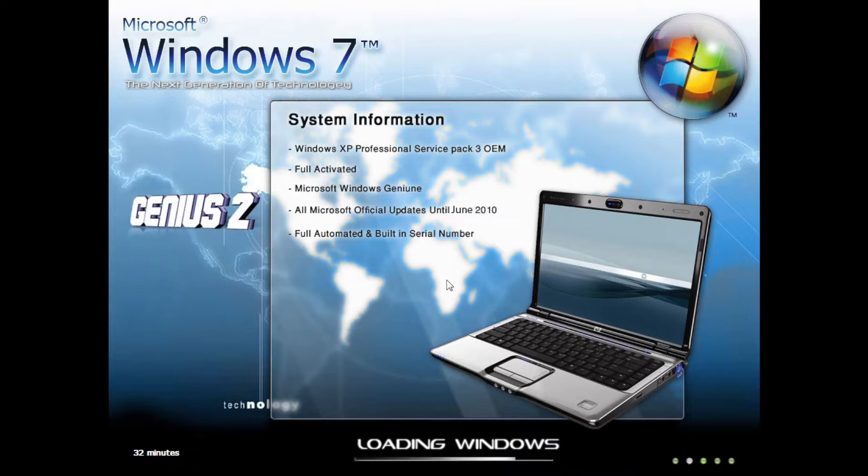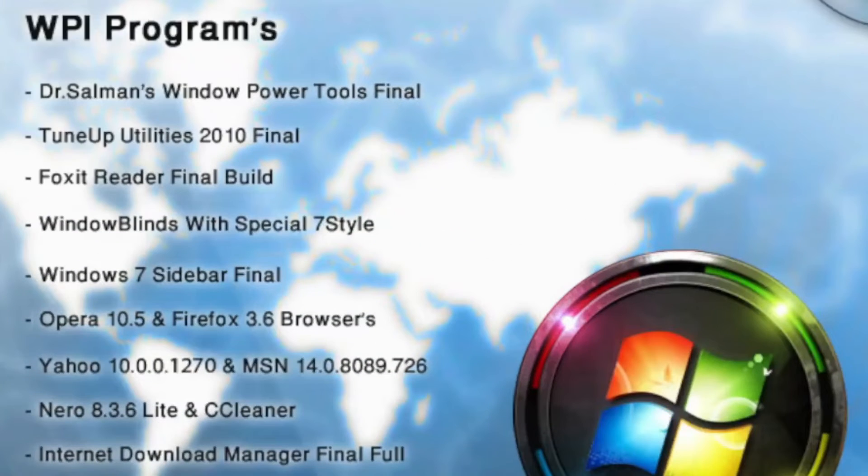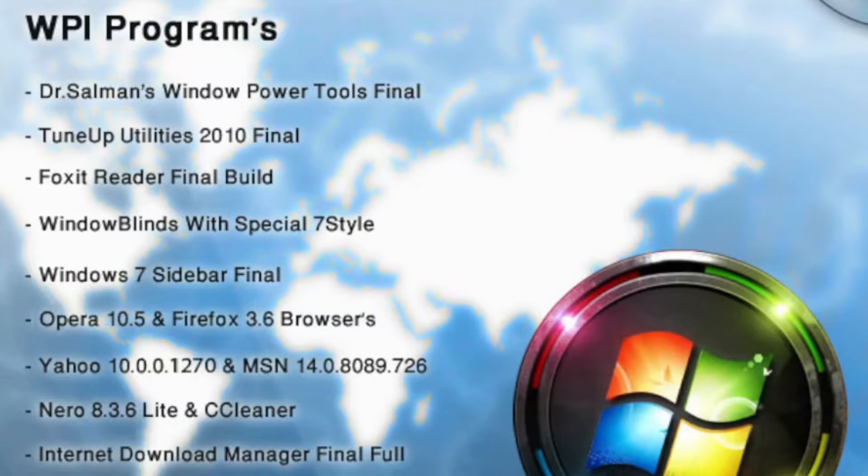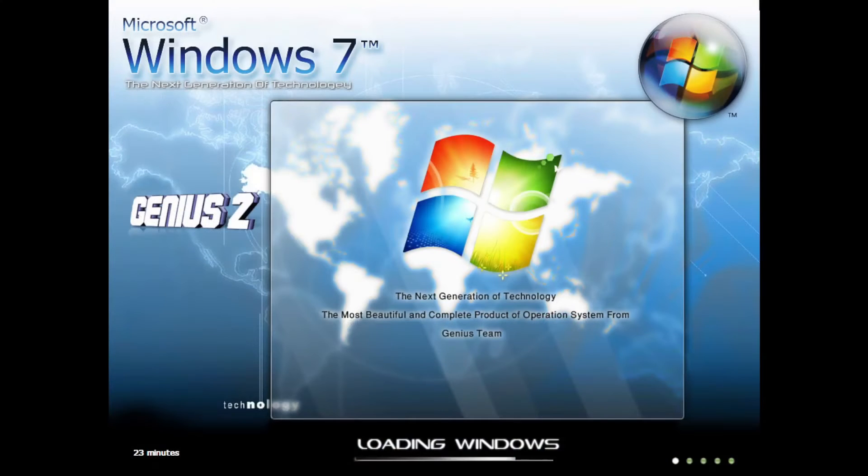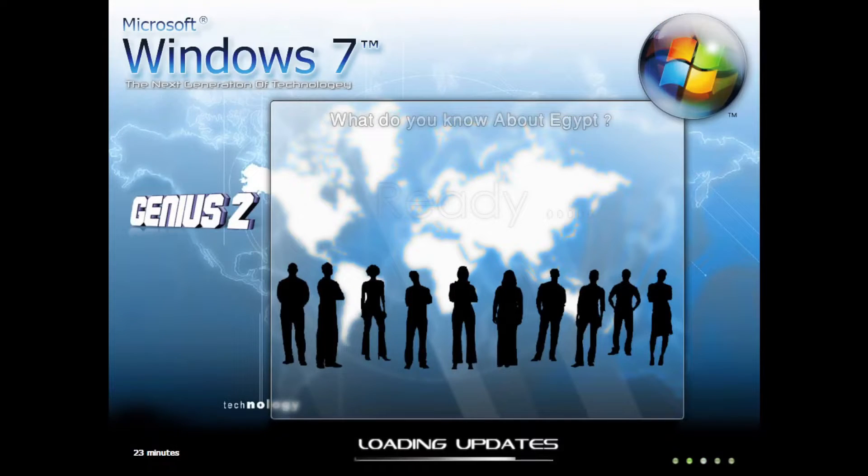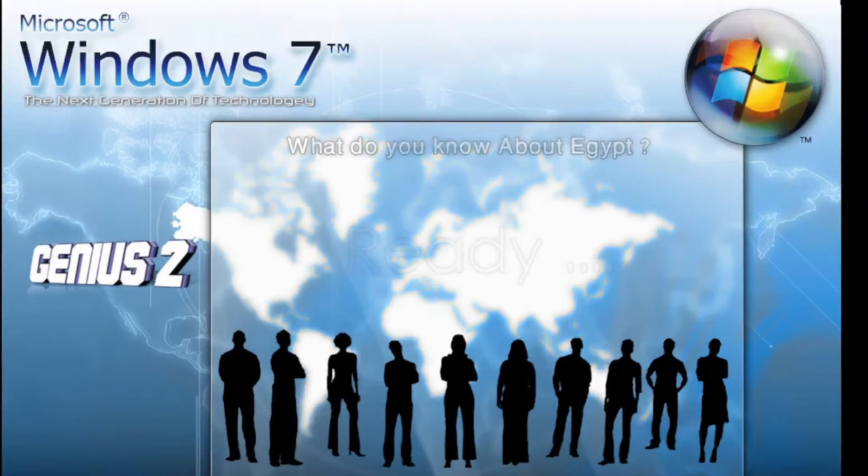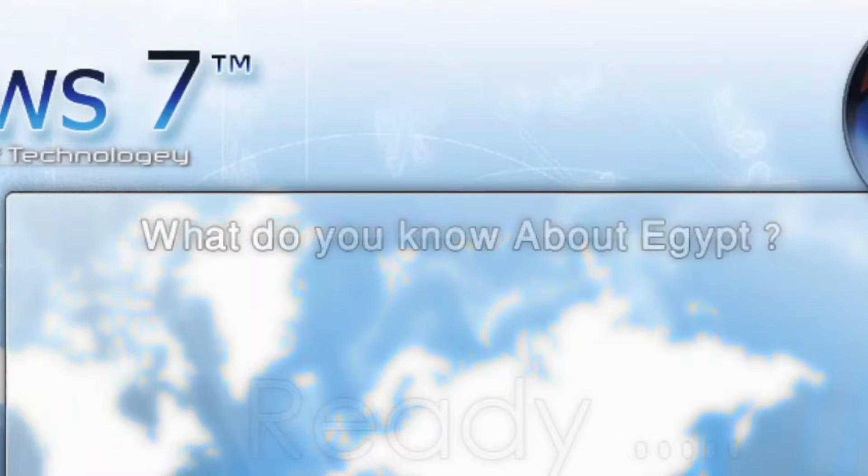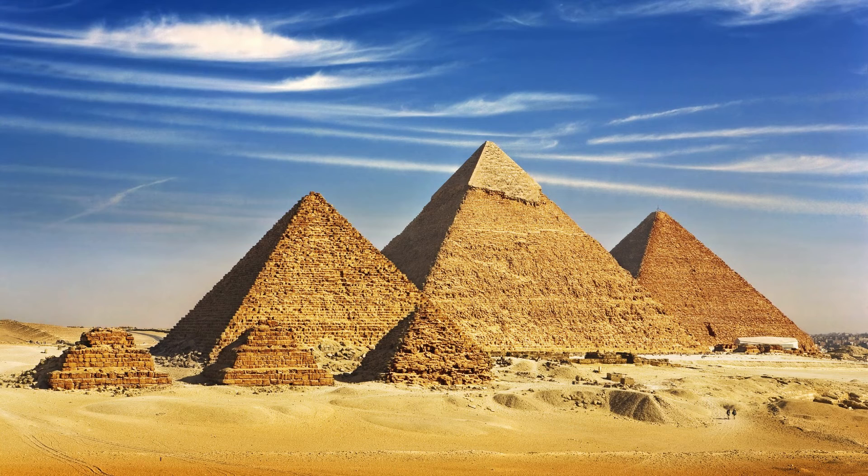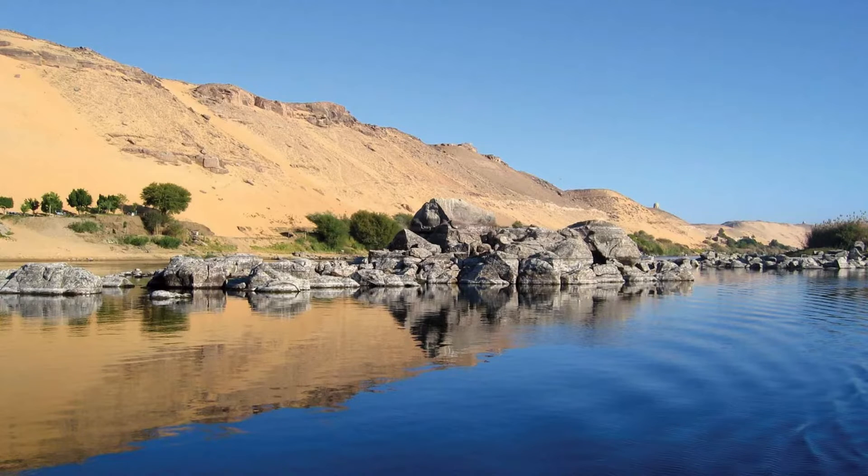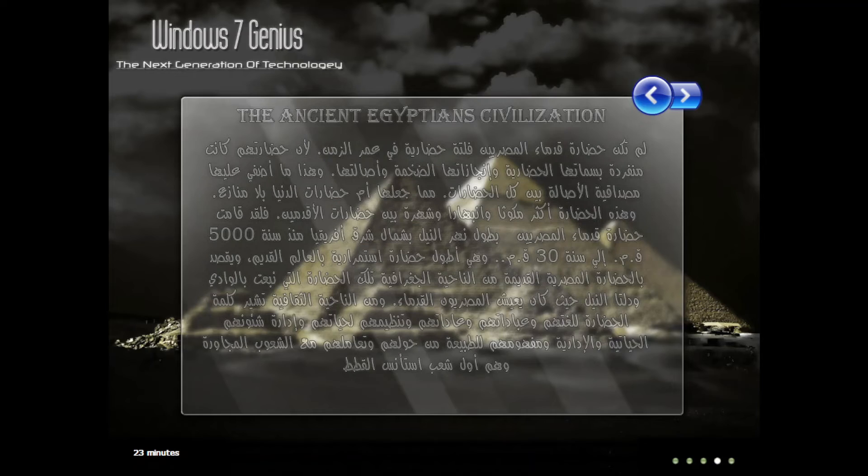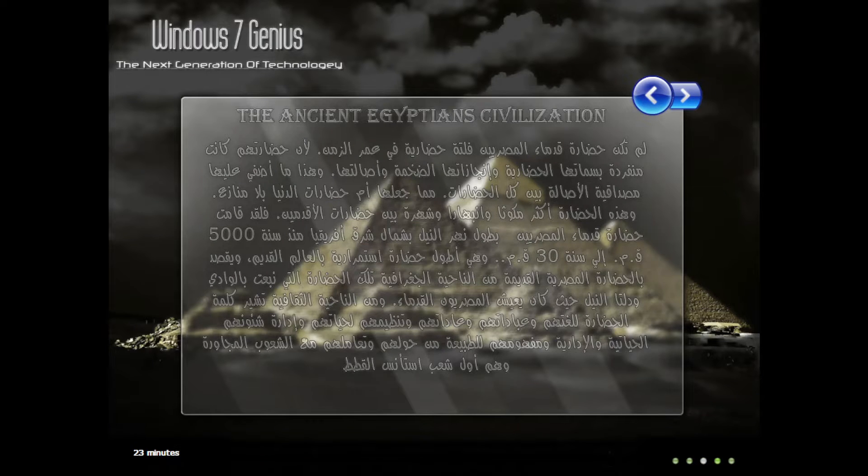Aside from more additional programs allegedly installed on this bootleg and some more claims, for some reason the setup starts to ask questions about Egypt. Like, what do you know about Egypt? Well, pyramids, the Nile River, the pharaohs, and I don't know anything else.